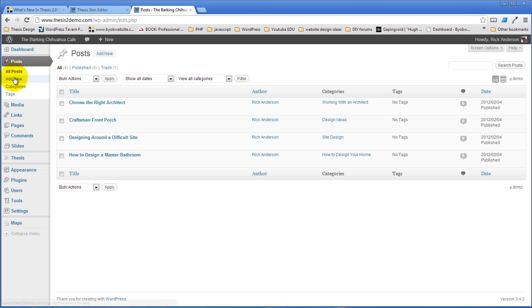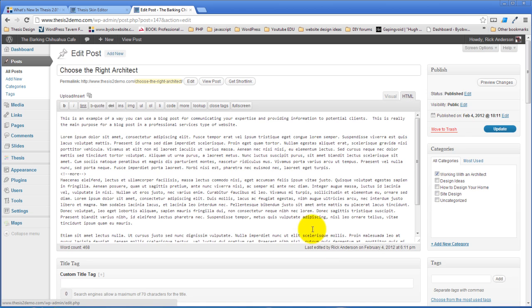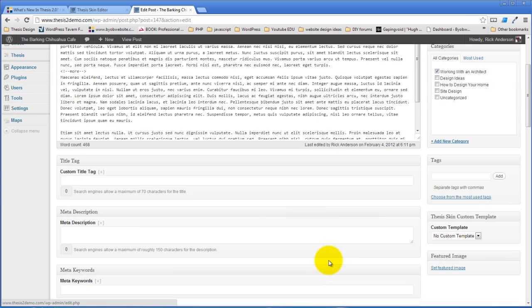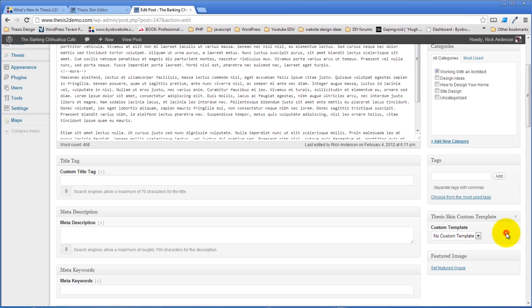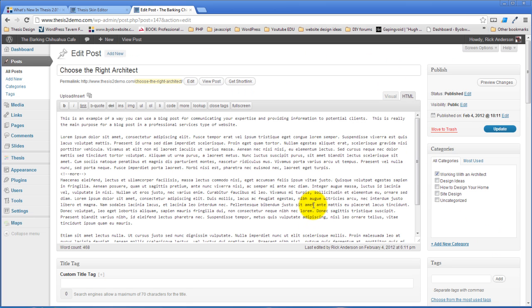You can see that in your post edit screen you have the ability to choose a custom template. You can choose a custom template for every single post you post. This is something that you are never able to do in Thesis and it's something that you're not able to do generally in WordPress